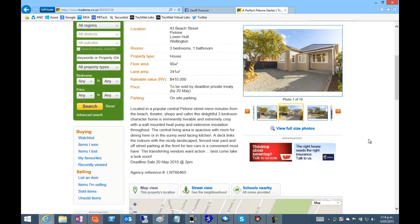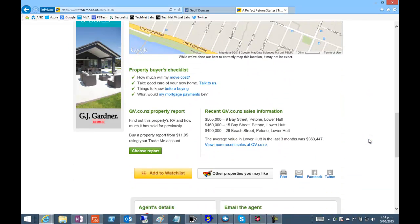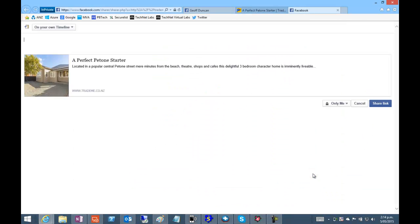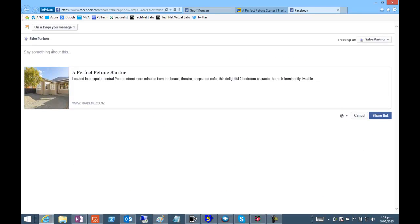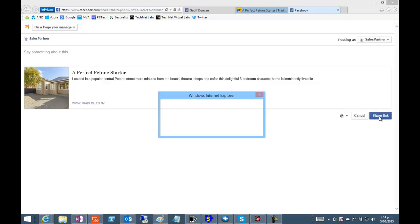Scroll down to the Facebook post button and share this on your business page. And click share link.